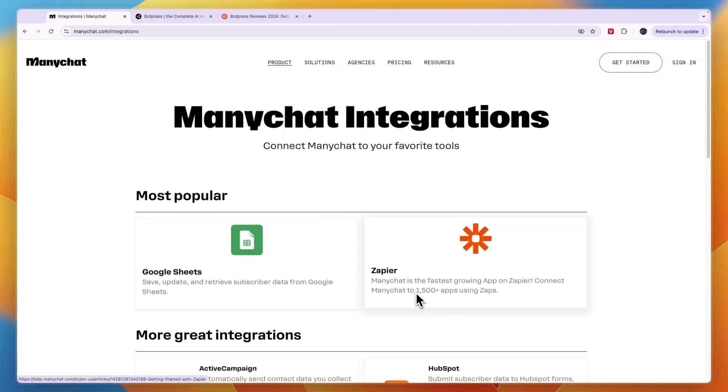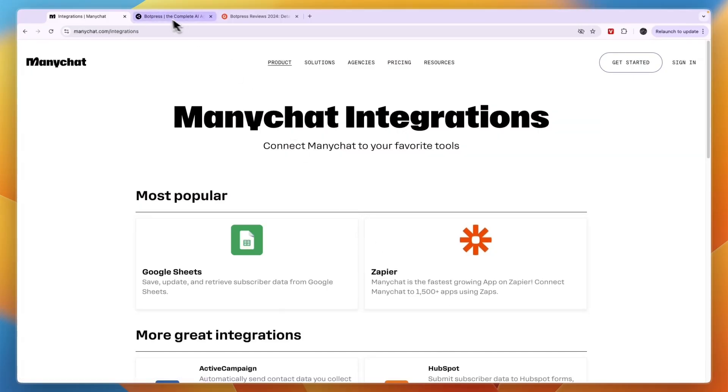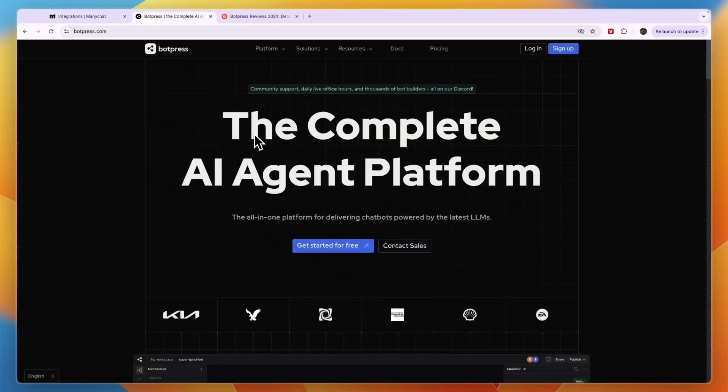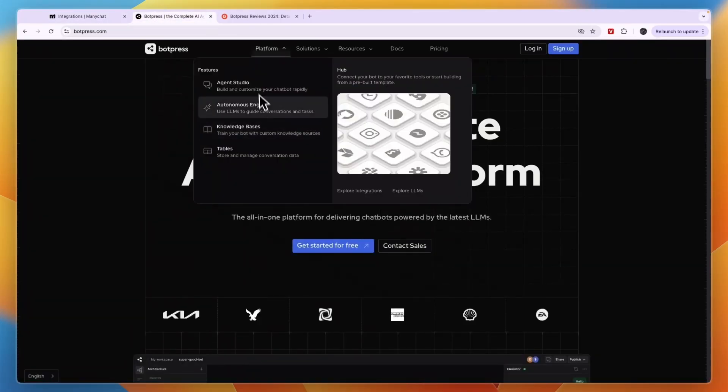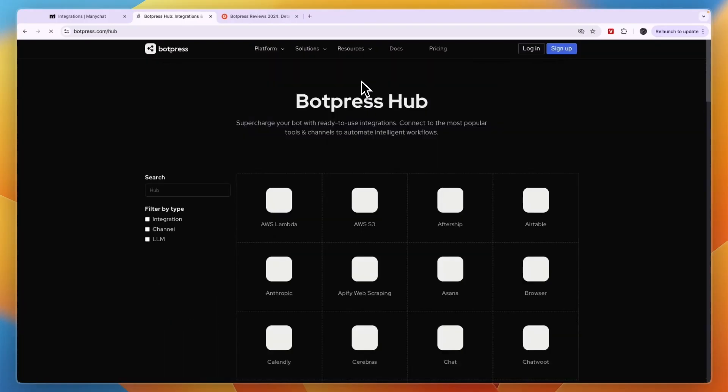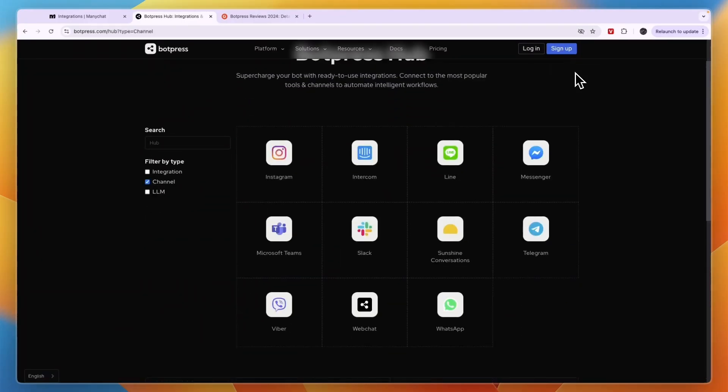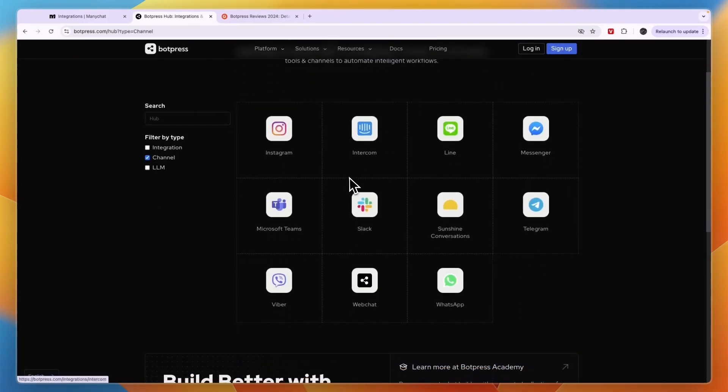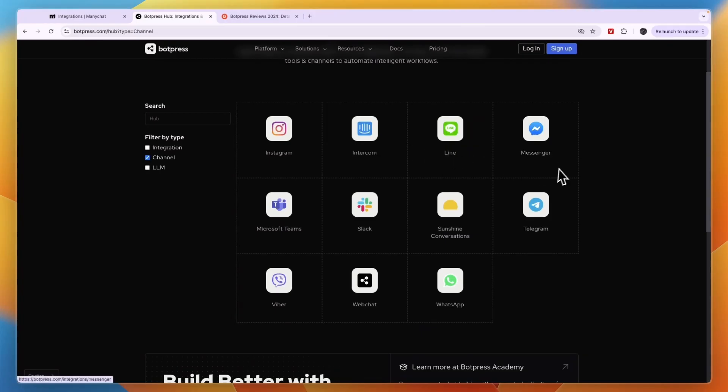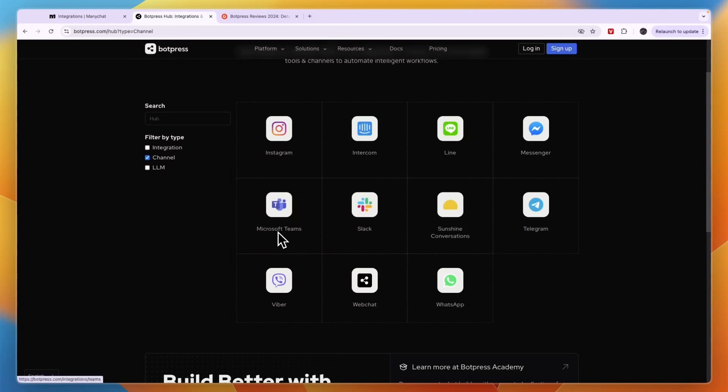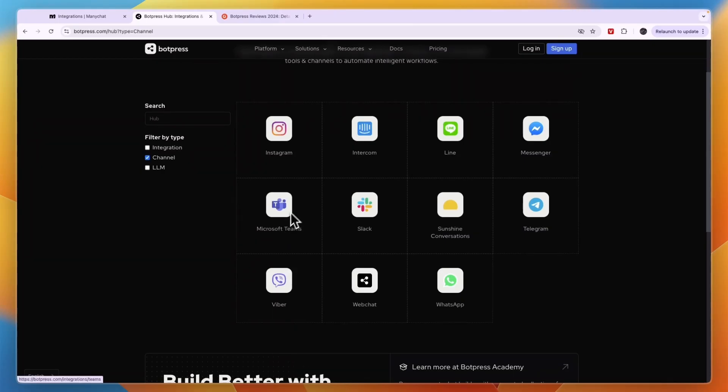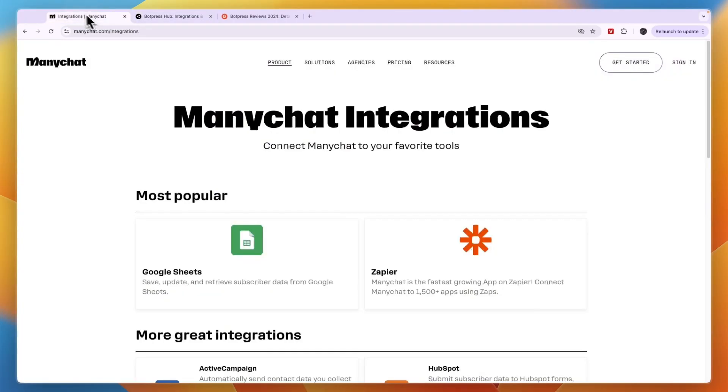Comparing this to BotPress, BotPress works with the following tools. As channels, it has Instagram, Intercom, Line, Messenger, Telegram, Sunshine Conversations, Slack, Microsoft Teams, Viber, Web Chat, and WhatsApp. If you would like to use it for Viber, Microsoft Teams, Slack, Intercom, Line, Telegram, or Sunshine Conversations, then automatically you want to go with BotPress since those are not included on ManyChat.